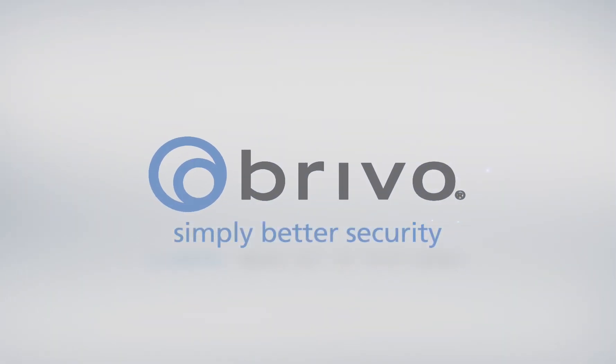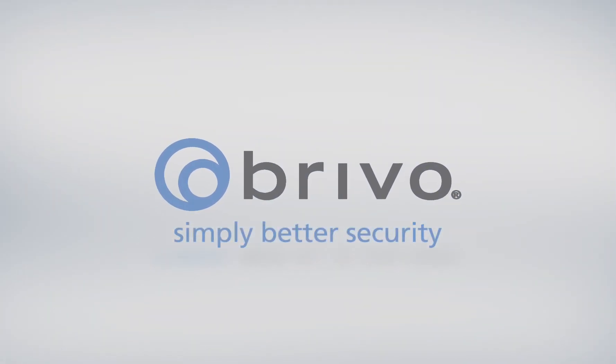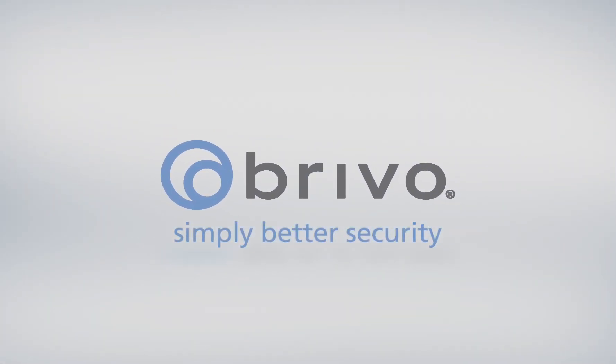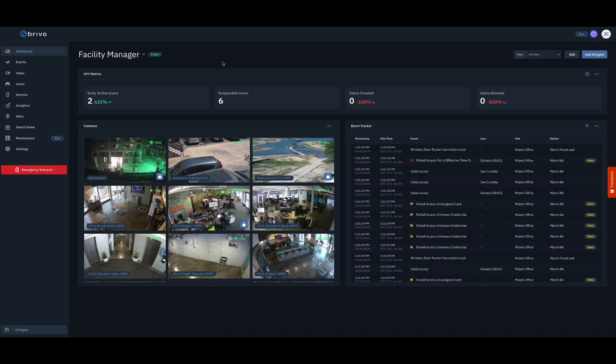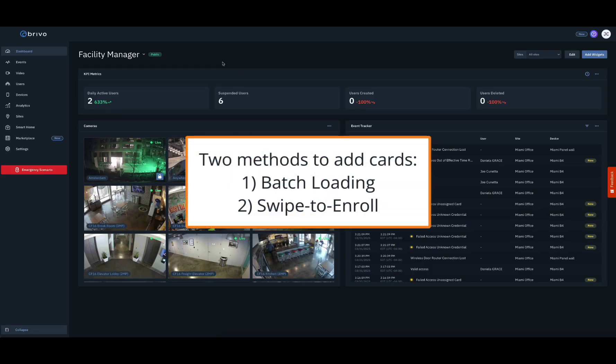In this how-to video of Brivo Access, we will demonstrate how to add cards. There are two methods for adding cards. The first method is called batch loading and the second is called swipe to enroll.